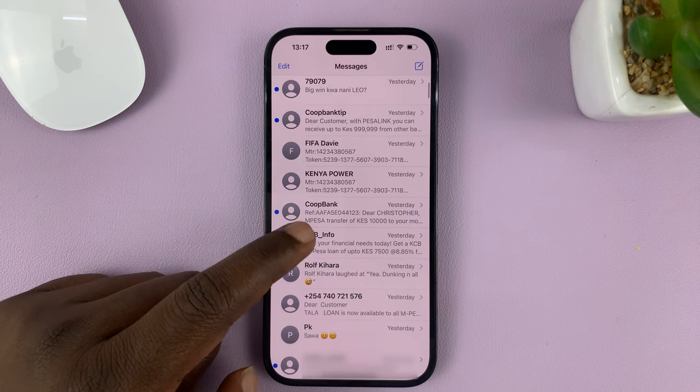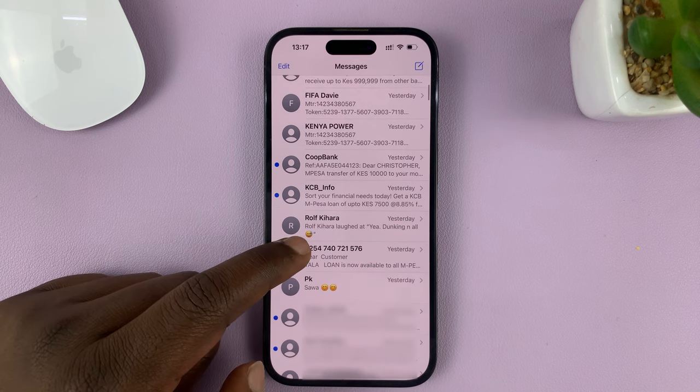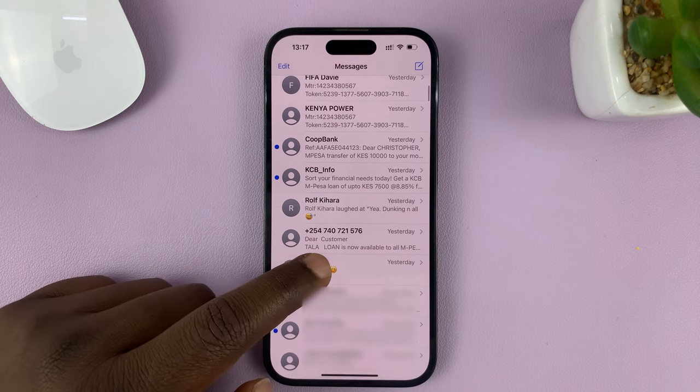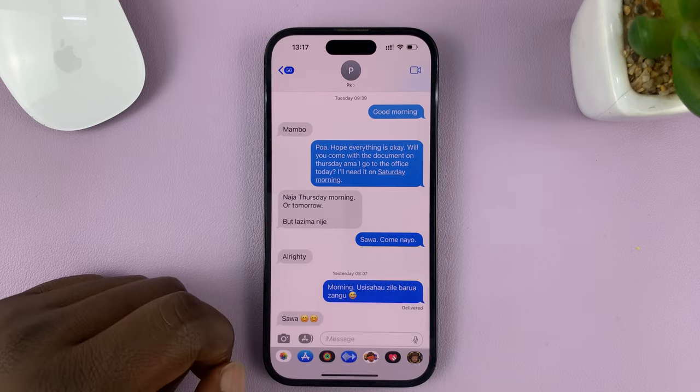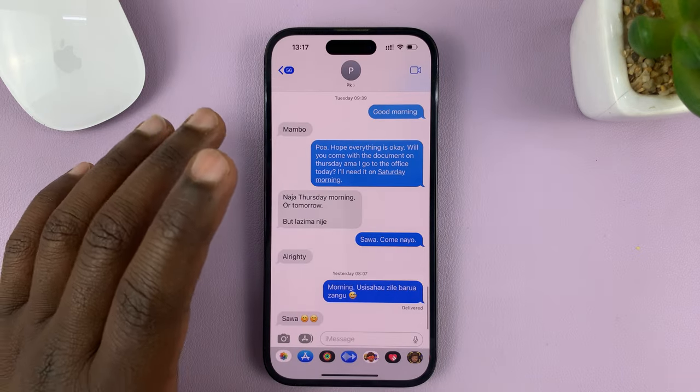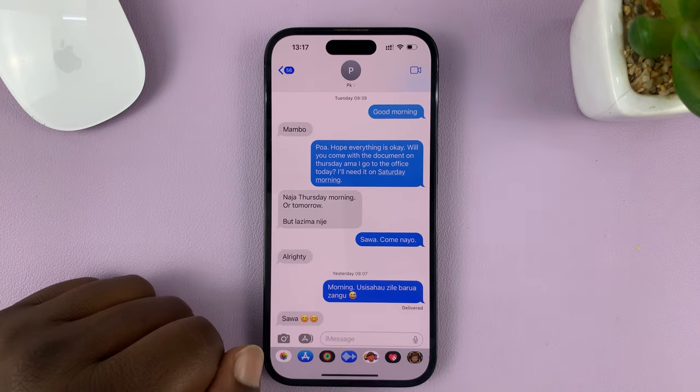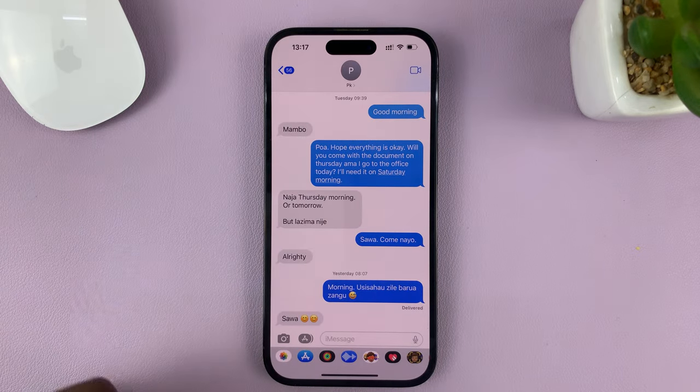So let me pick this contact, for instance. This contact I know uses iMessage — you can see the blue bubbles.